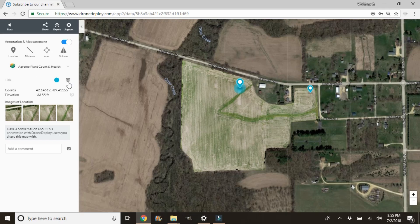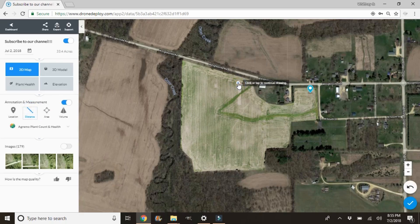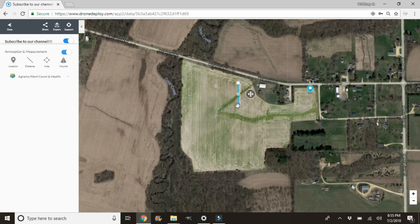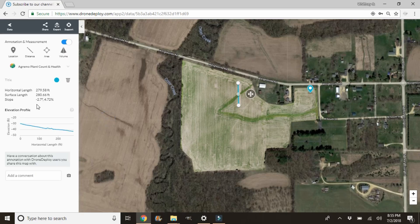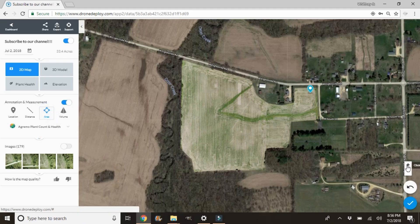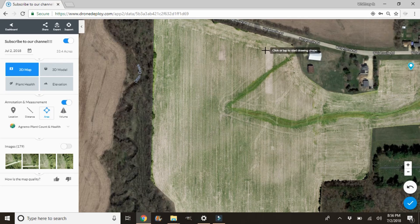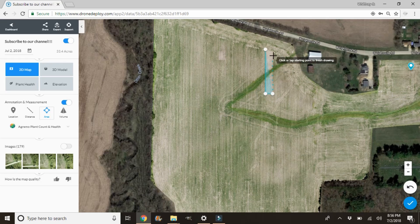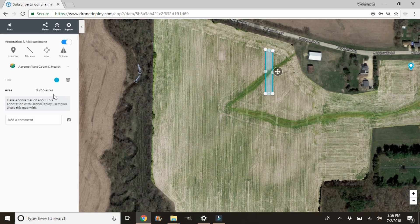For distance, we can measure distance. If we want to know how long a certain area is, click on the top and then click on the bottom — that will give us our distance. That's 279 feet, and then it gives you the slope and elevation profile, which could be useful — maybe that's an indication of why we're having a problem there. Next we can look at the area tool. Let's say we want to figure out how many acres we're losing by not having a certain area planted — click a box around it and it's going to say this is 0.266 acres. The volume feature is also available but that's something I'll cover separately.